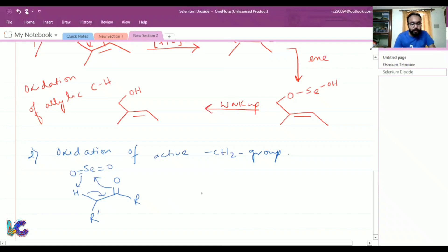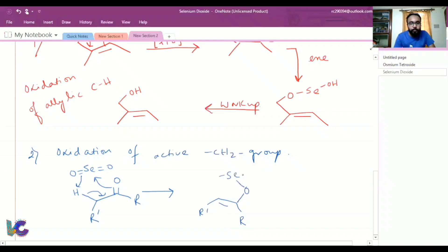In the first step, starting from the active methylene compound with R and R prime, we get a double bond intermediate with O-selenium-OH attached — similar to the allylic case.